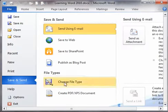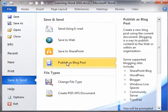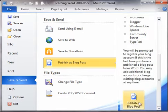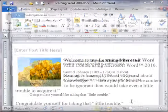choose Save and Send, then Publish as a Blog Post, and click that same button there.